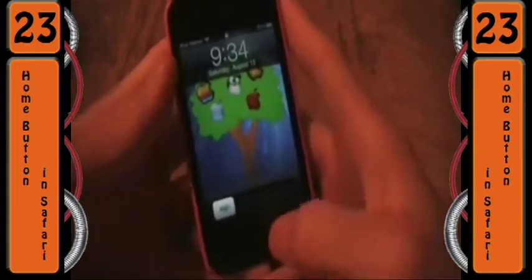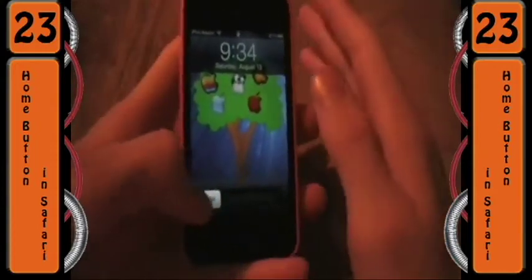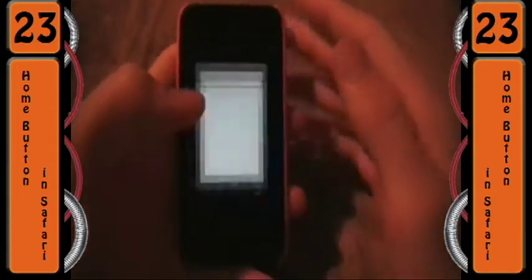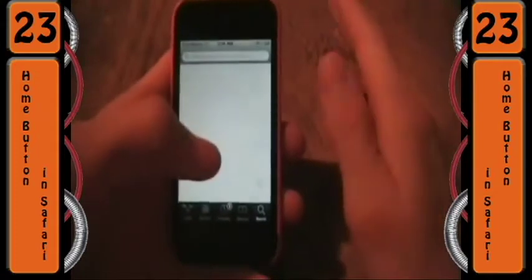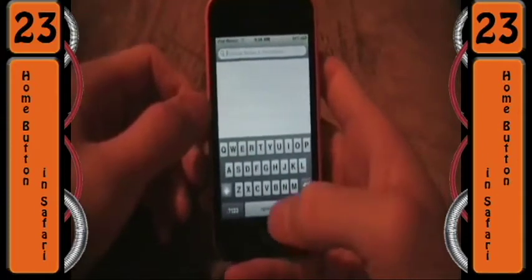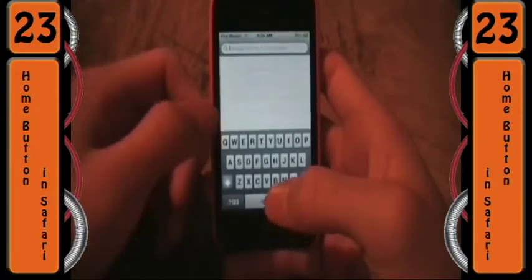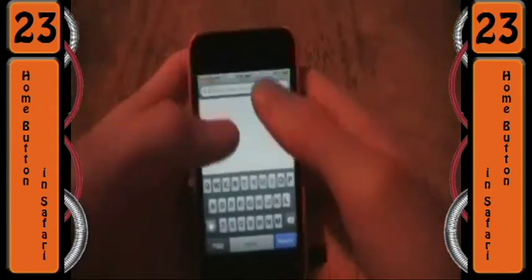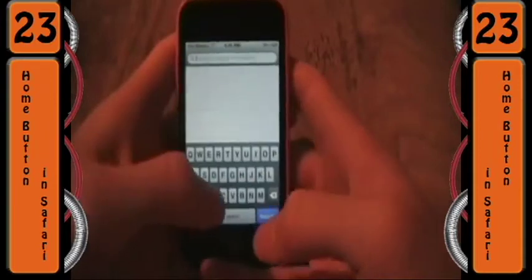What's up guys, Appomaniac here, and for this week's Tweak of the Week, I have something really cool for you guys, and that is a tweak called Home Button in Safari. If you couldn't tell by the name, what it does is it allows you to get a Home Button in Safari. You click it and it'll go to whatever page you want to set it to, so whichever one you want to use the most, you put it to that, and then you can easily navigate without typing in the name every time.